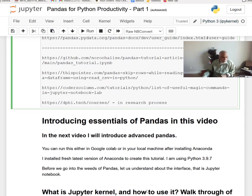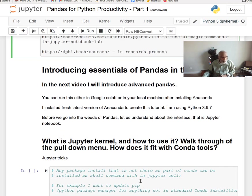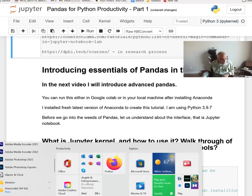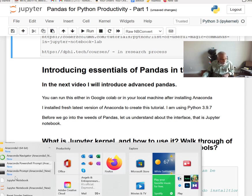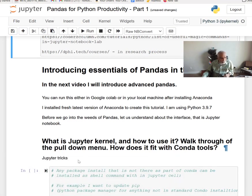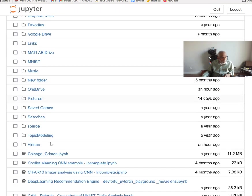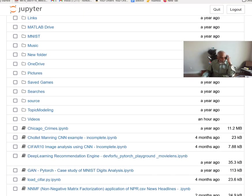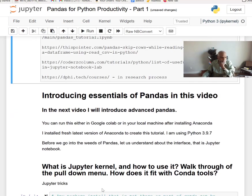The Jupyter Notebook comes as part of the Anaconda installation. I have the installation recently done — you can see Anaconda here on the left. I have some previous versions there that I'll delete. I just installed this version today. When I open Anaconda, I get this page and then I go to the pandas for Python productivity part one .ipynb file, click on it, and I end up here.